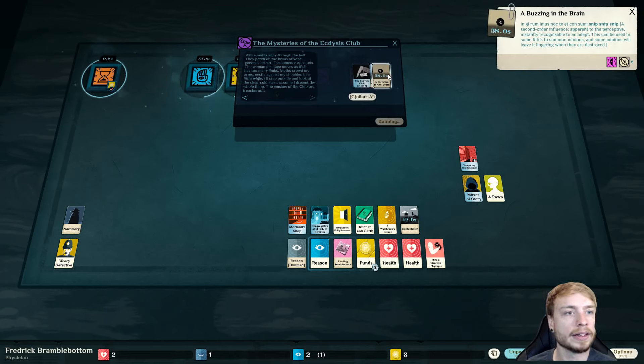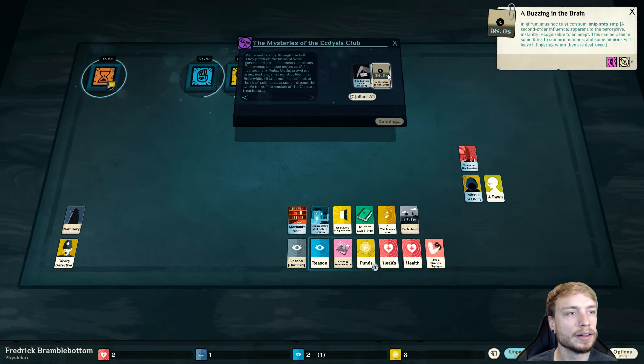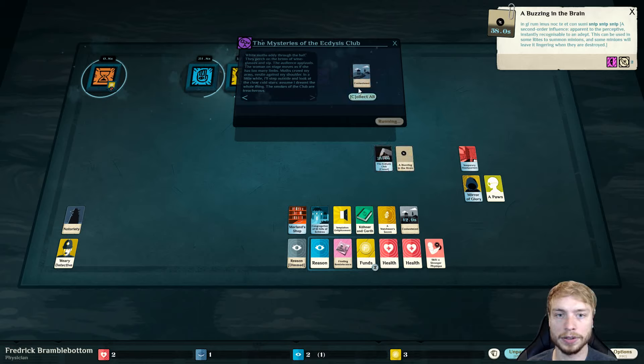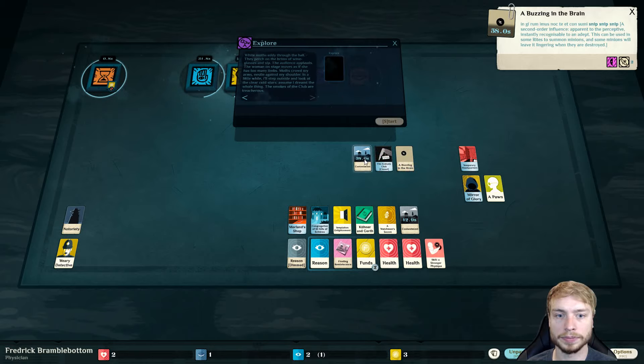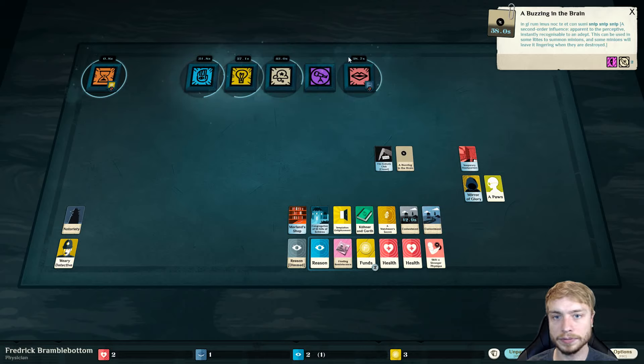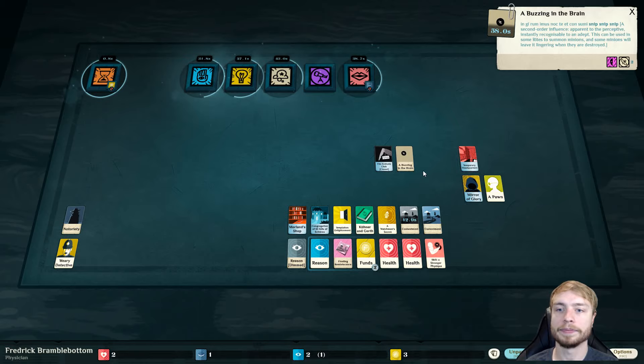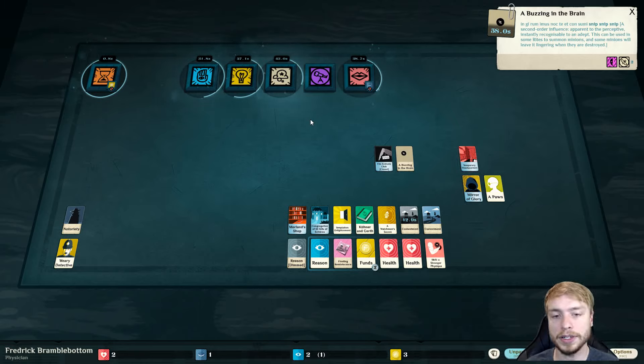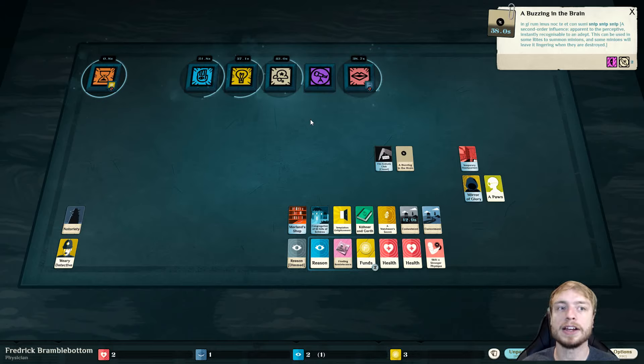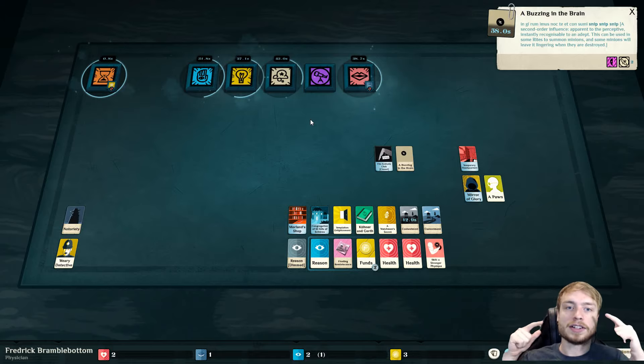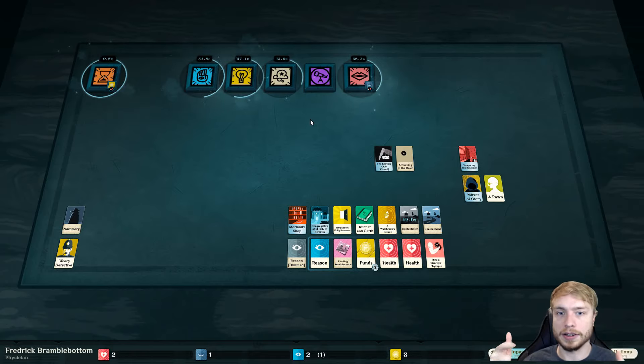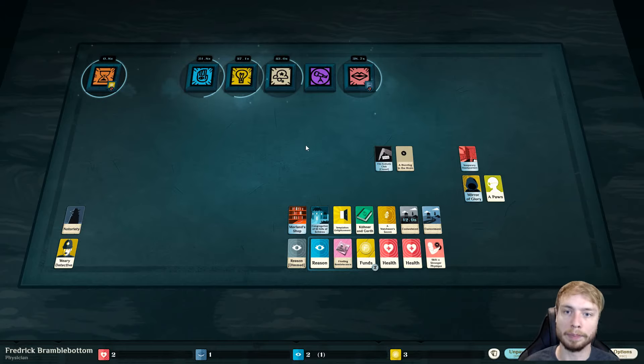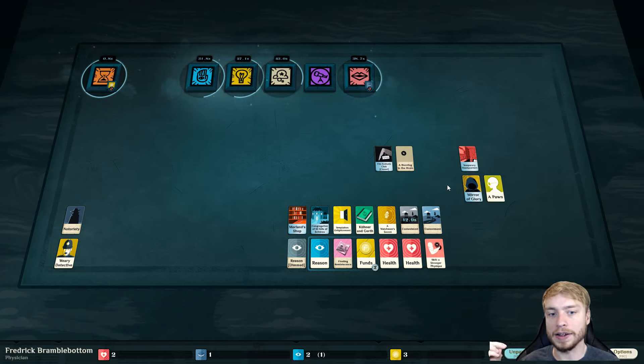White moss eddy through the hall. They perch on the brims of wine glasses and sit. The woman on stage as if she has too many limbs. Moth crowd my arms, nestle against my shoulder. In a little while, I'll step outside and look at the clear cold stars. Assume I dreamt the whole thing. The smokes of the club are treacherous. A buzzing of the brain. This can be used in some rites to summon minions.